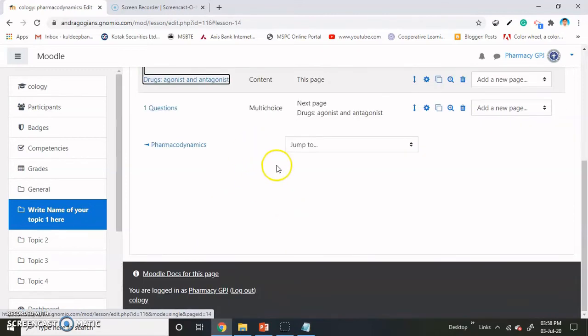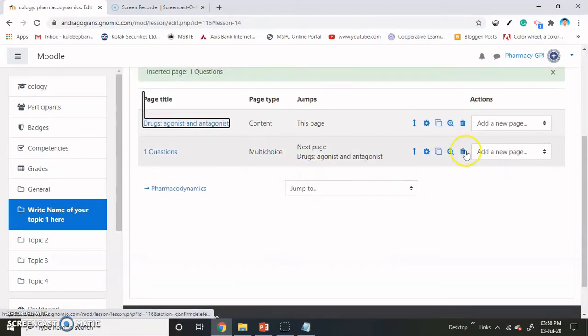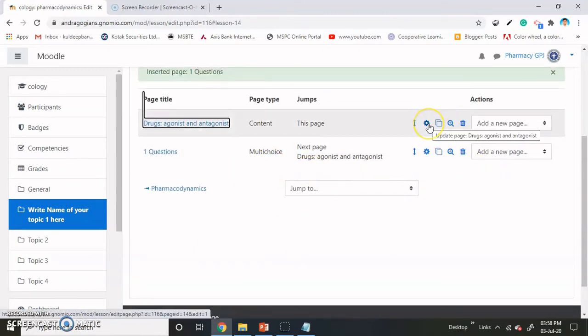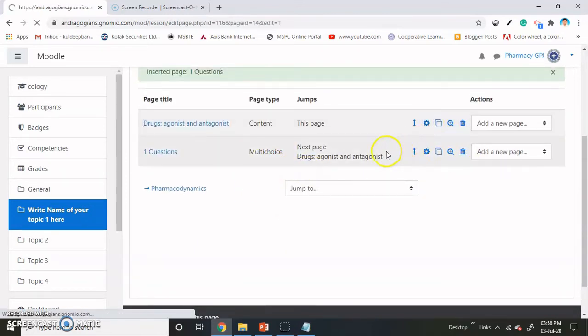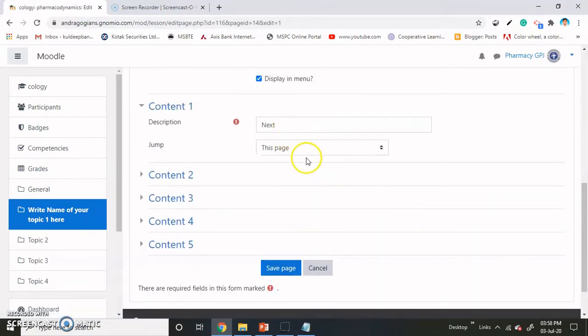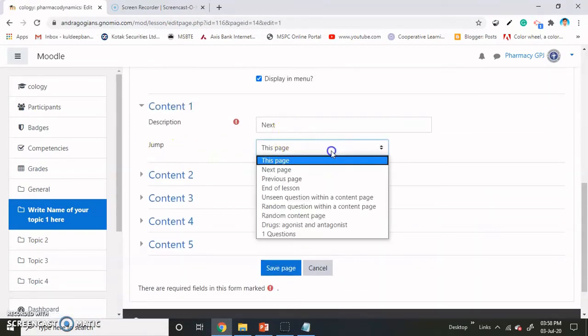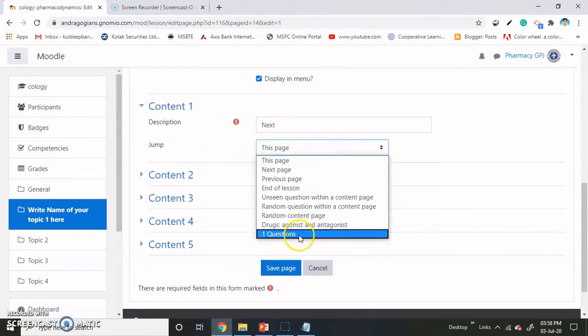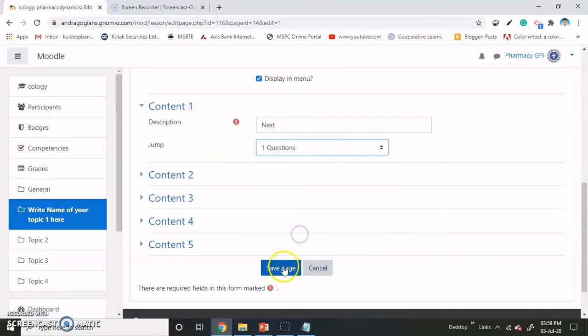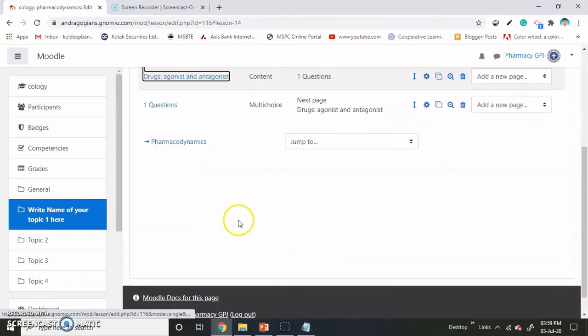Now we have added another activity. Go back to the first activity setting and change the jump toward the question, and hit save changes.